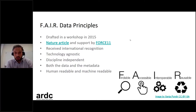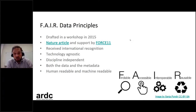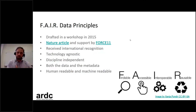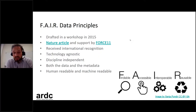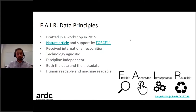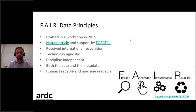A few elements have been very helpful in making the principles so successful. One is that the principles are technology agnostic — they will work across all sorts of different technologies. Another aspect is that they are discipline independent; they're not drafted from the perspective of one specific discipline but can be applied across all sorts of research disciplines. They also address both aspects of the data and the metadata that will enable making data more reusable, and they consider not only the human wanting to reuse data but also machines wanting to bring together huge amounts of data.